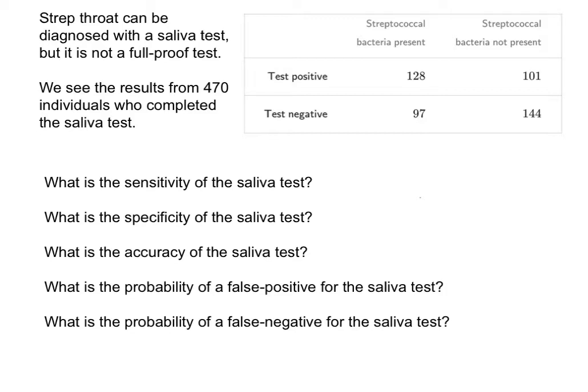Before we do anything, let's just make sure we understand what we're looking at. We have a strep test, and it is a saliva test. We see that some people come in and take the test. Those that do have the bacteria present, some of them test positive, but some of them test negative, and same thing for those who do not have the infection or the bacteria present — some of them still test positive, and some do correctly test negative.